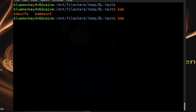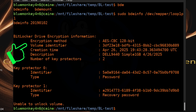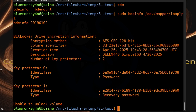Let's try bdeinfo by pointing it to our BitLocker volume: sudo bdeinfo /dev/mapper/loop1p1. After a moment, it returns detailed information including the encryption method, volume identifier, creation time, description showing the machine where the volume was encrypted, volume name, number of key protectors, and so forth. In this case, we have both a password and a recovery key available.